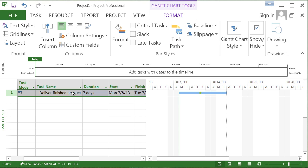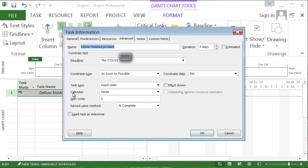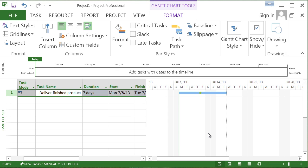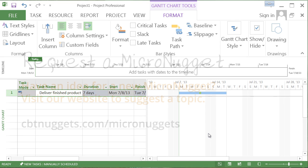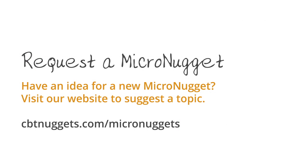So I suggest we should take advantage of this deadline oftentimes as opposed to setting a less flexible constraint type like must finish on inside Microsoft Project. Well, I hope this has been informative for you and I'd like to thank you for viewing.